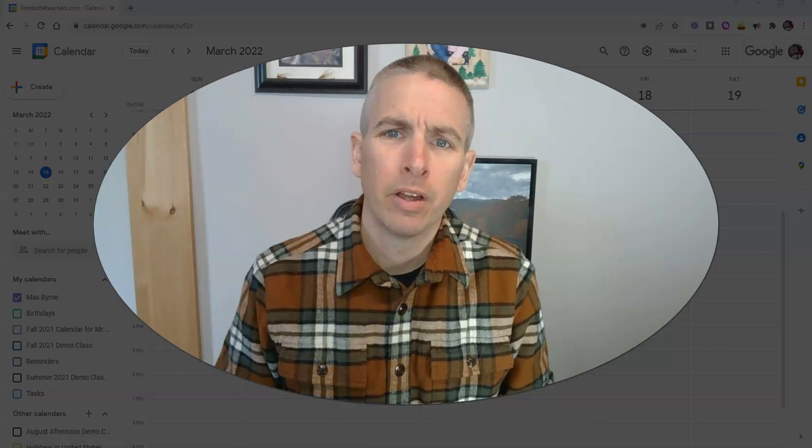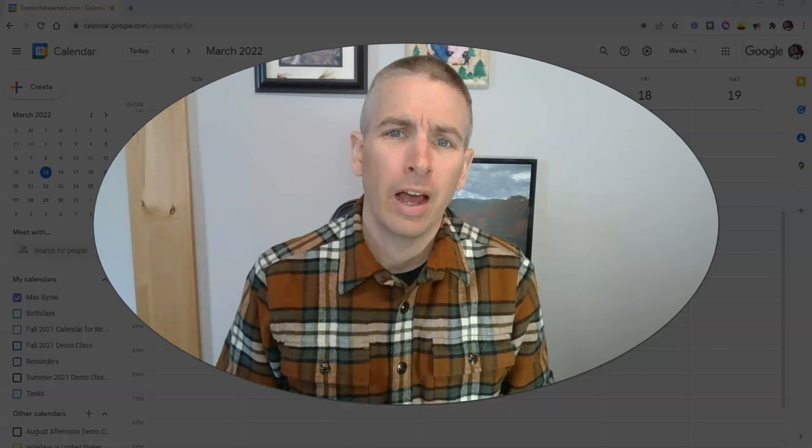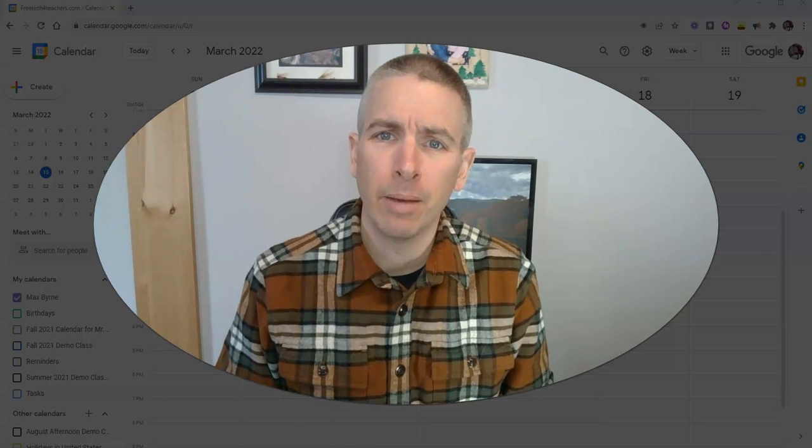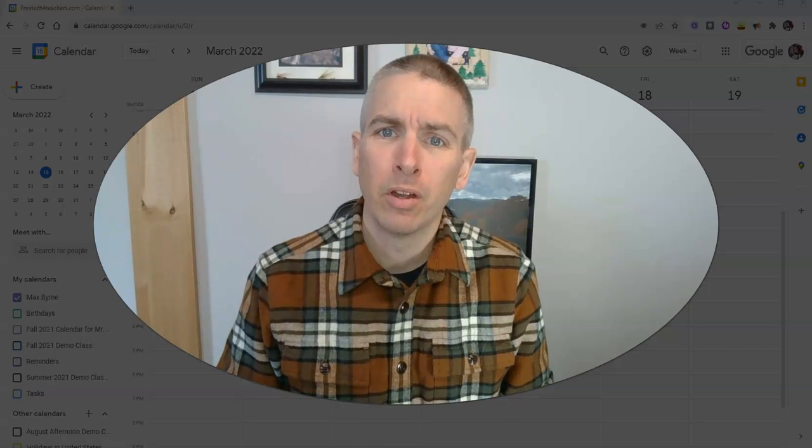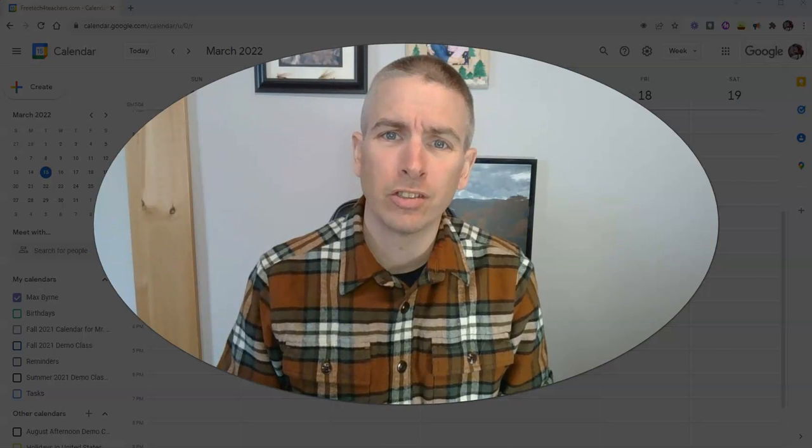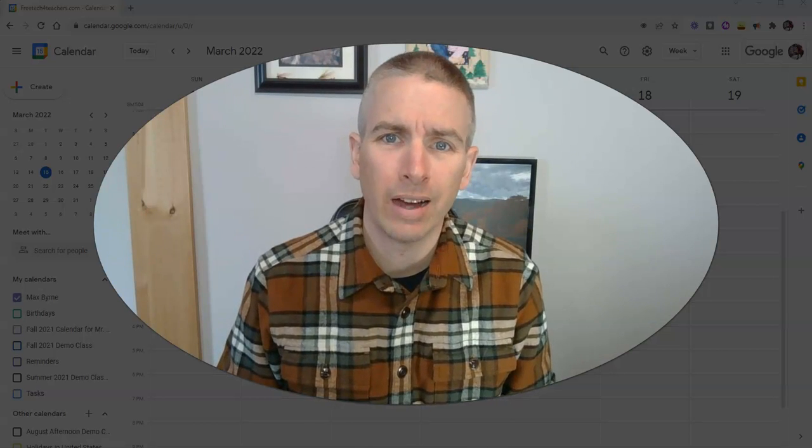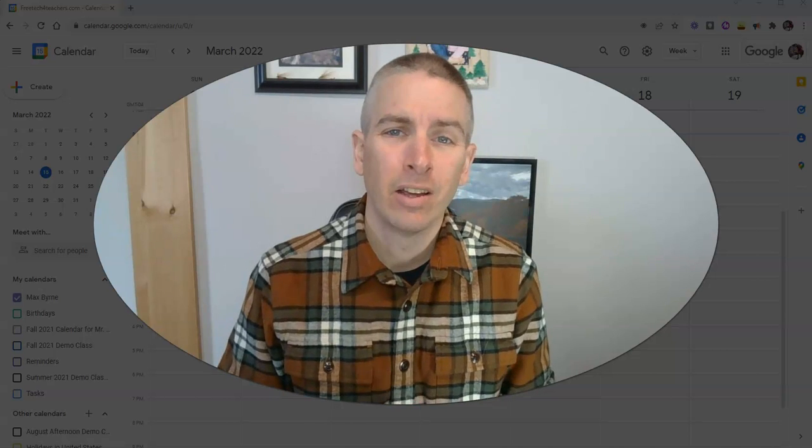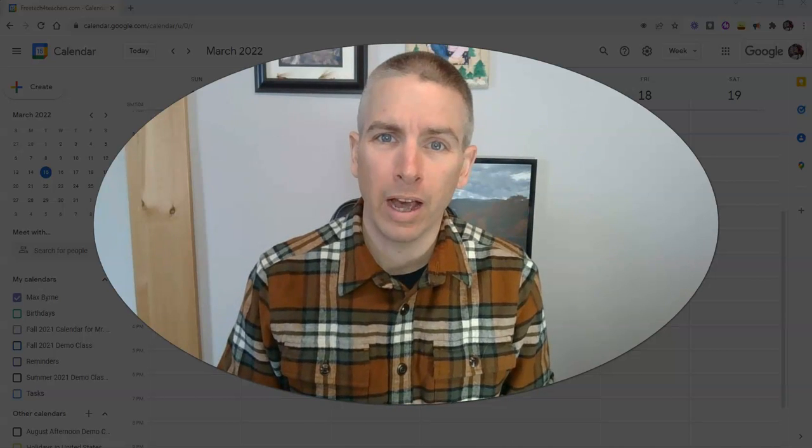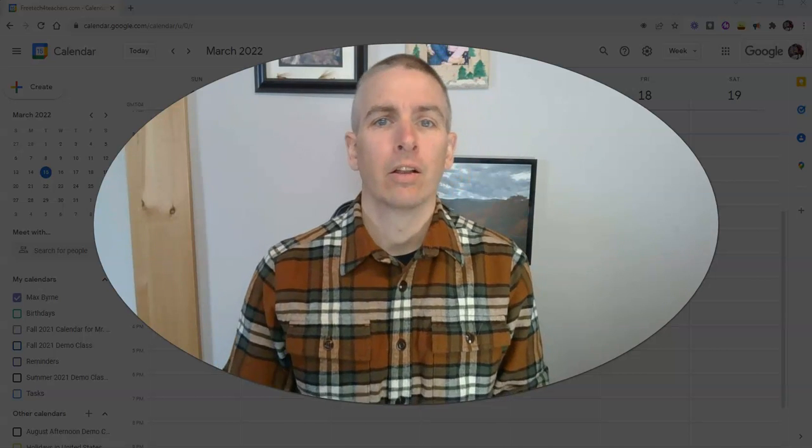Hi, I'm Richard Byrne. In this video, I'm going to show you how you can enable or disable notifications for your Google Calendar events and for your Google Calendar daily agenda.